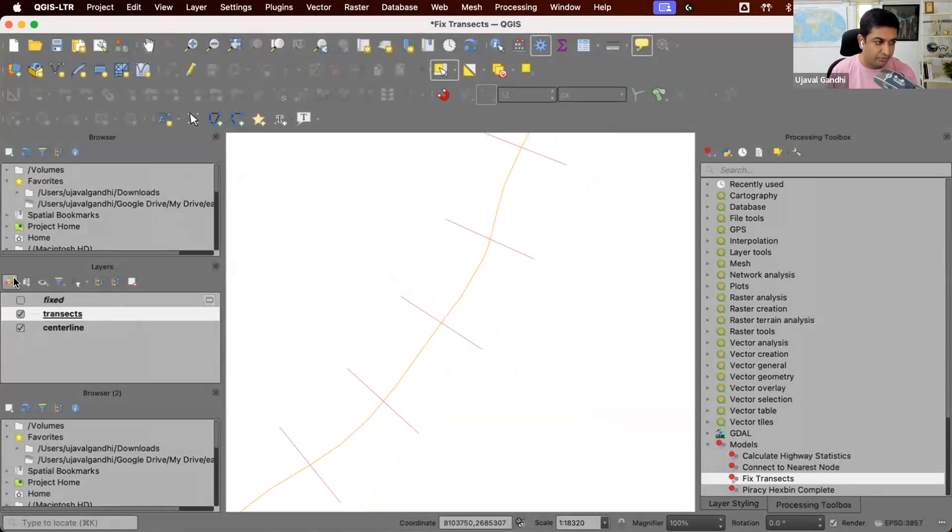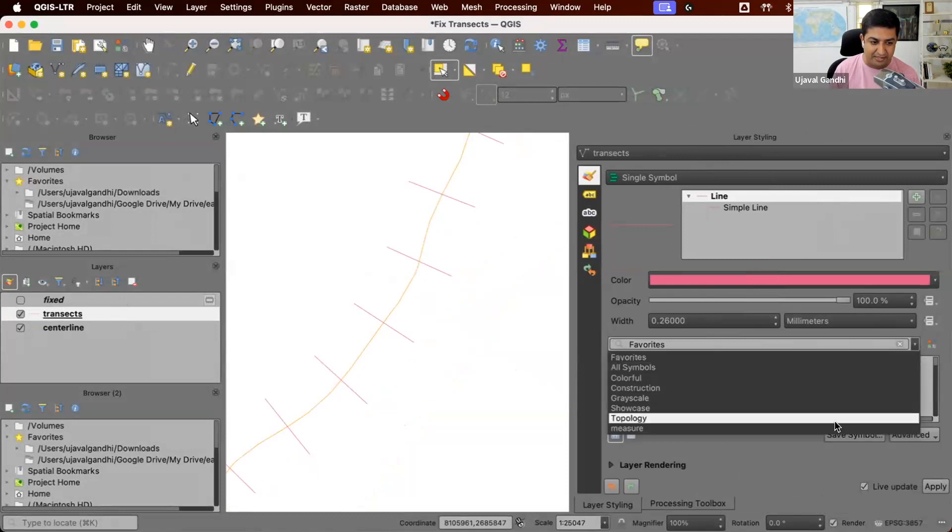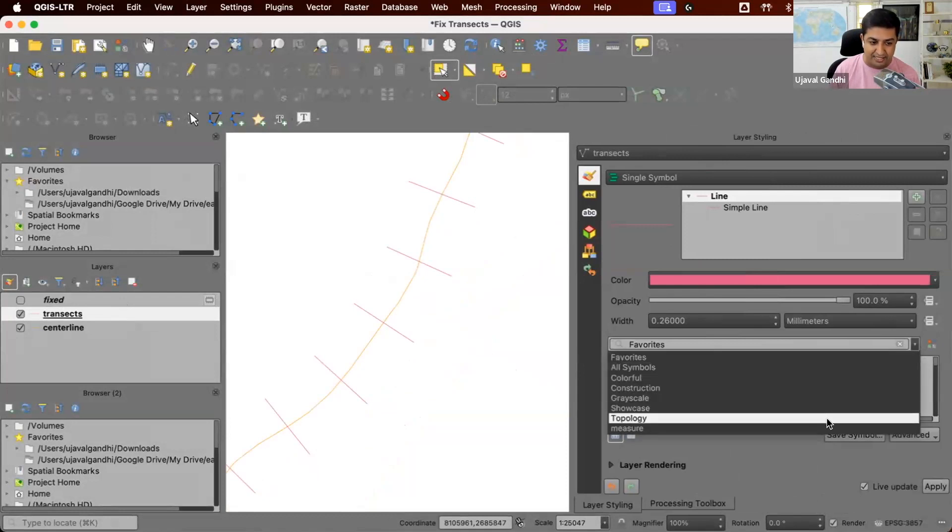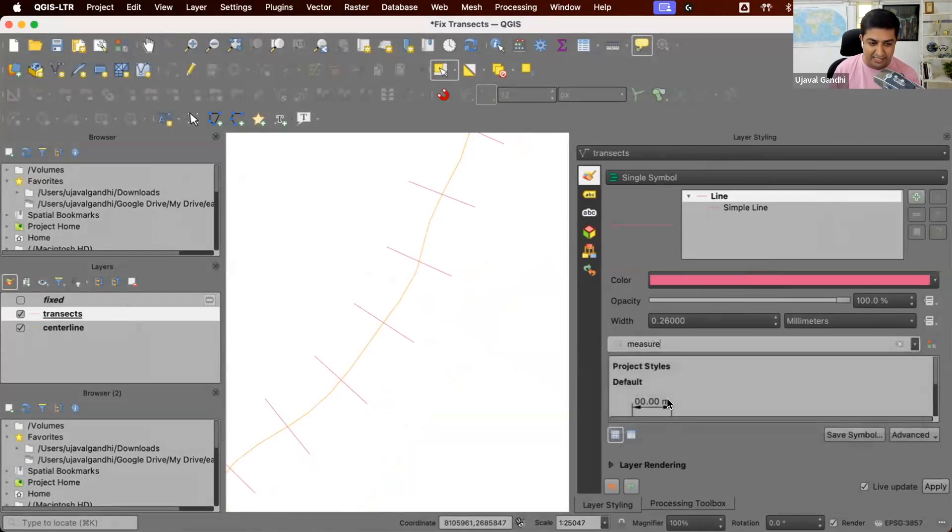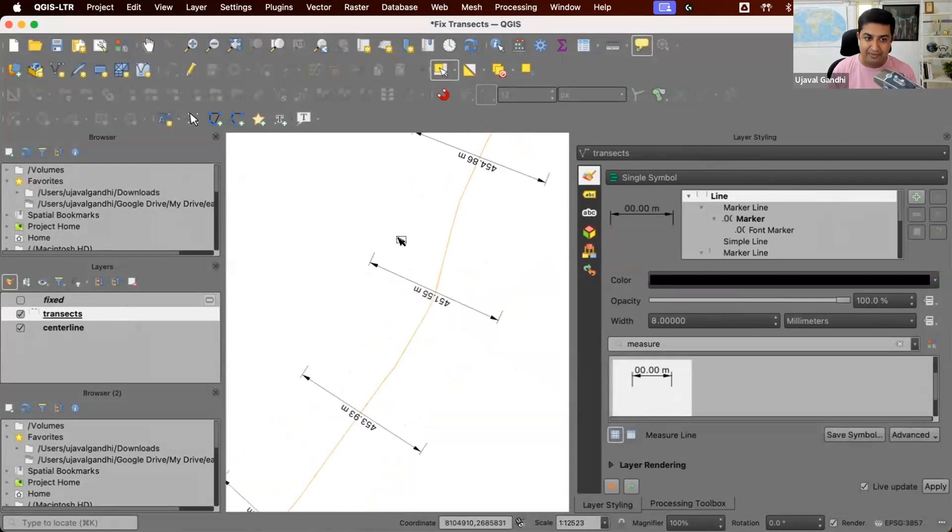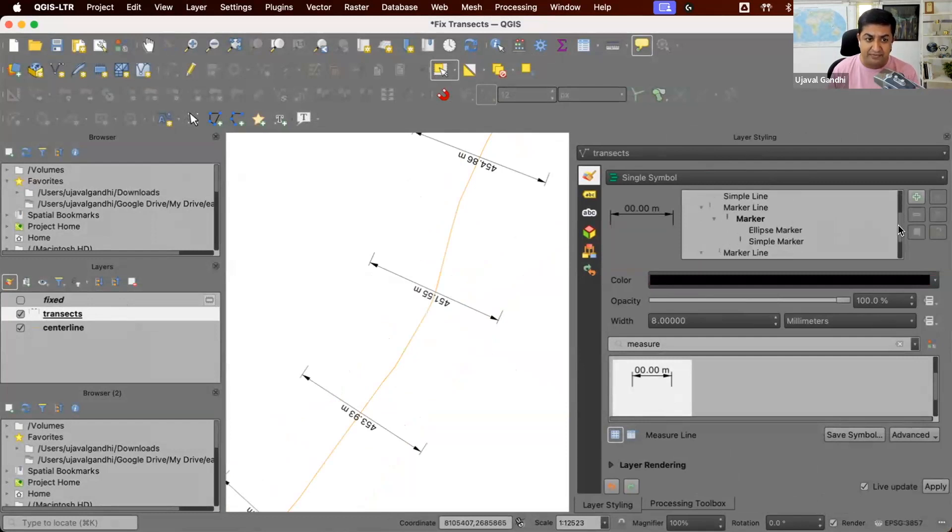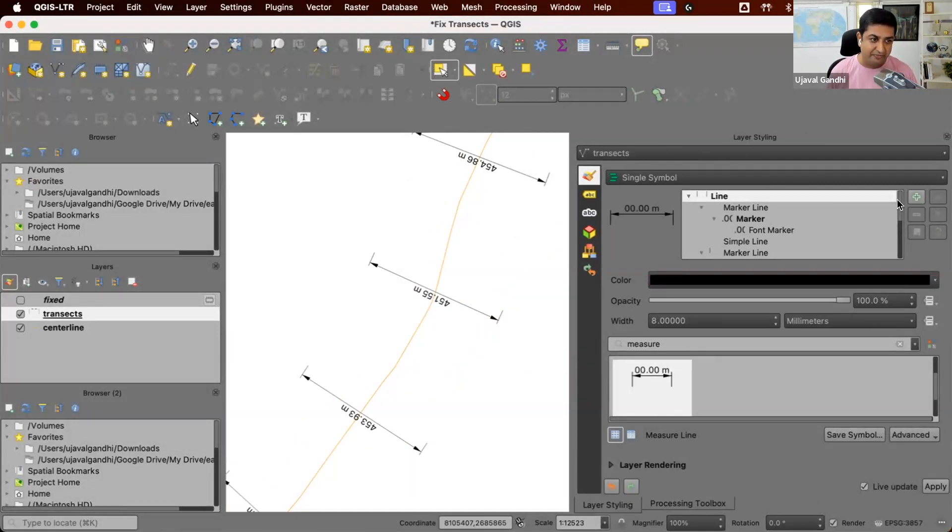Now let's say we want to apply the style to the transects here. We'll open the layer styling panel. And now here in my style dropdown, I also have this measure style. You can take this and just select this. And you can see it has applied the style. The style is done using a combination of different symbologies that are available in QGIS. And it's been nested to create this effect of line measurement. So this is great.